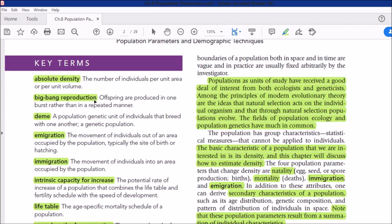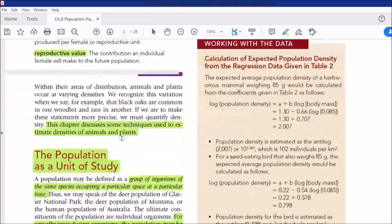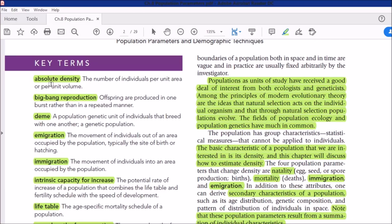Let's start the first part of the chapter: population parameters. But first there are some key terms you must memorize. The first is absolute density. We have studied distribution and abundance. There is a basic difference between abundance and density. Abundance is the chance of finding individuals of a species in a particular ecosystem or area.